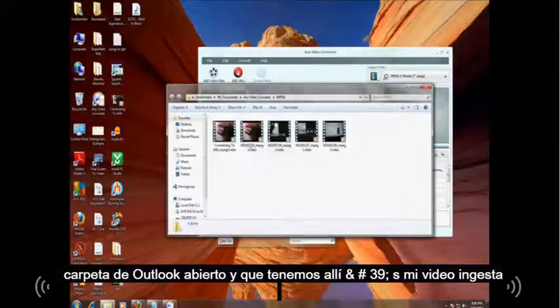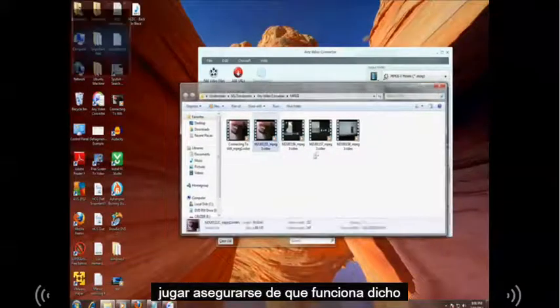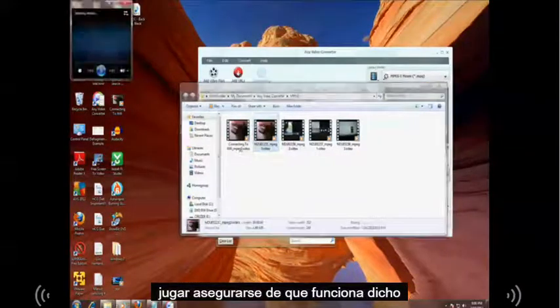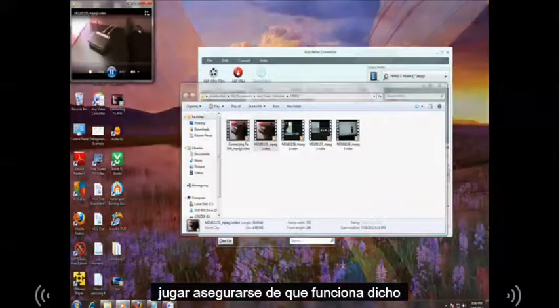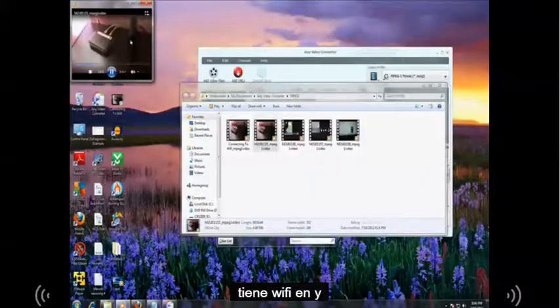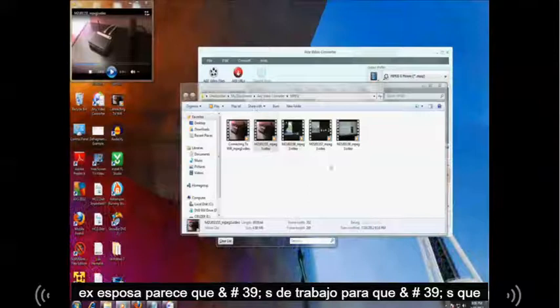There's my MPEG video. Let's play it. Let's make sure it works. So this tutorial is going to be on how to set up Wi-Fi on your laptop. First of all you got to make sure your router has Wi-Fi on. Looks like it's working.